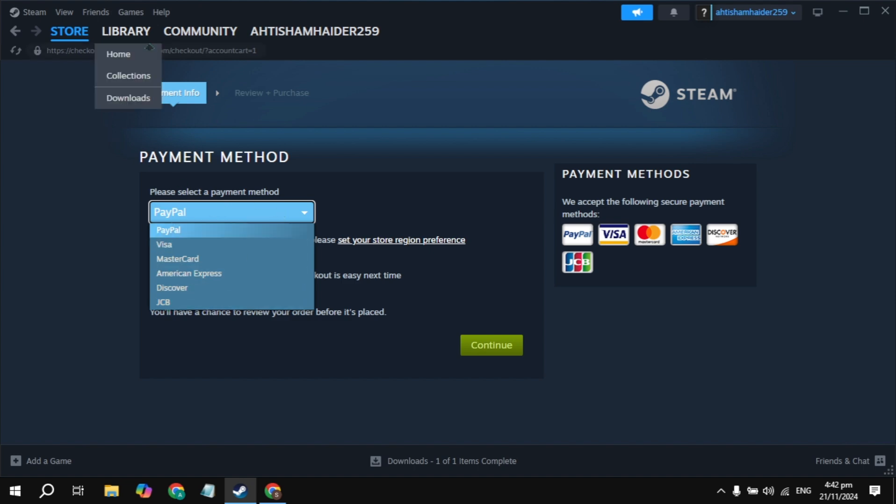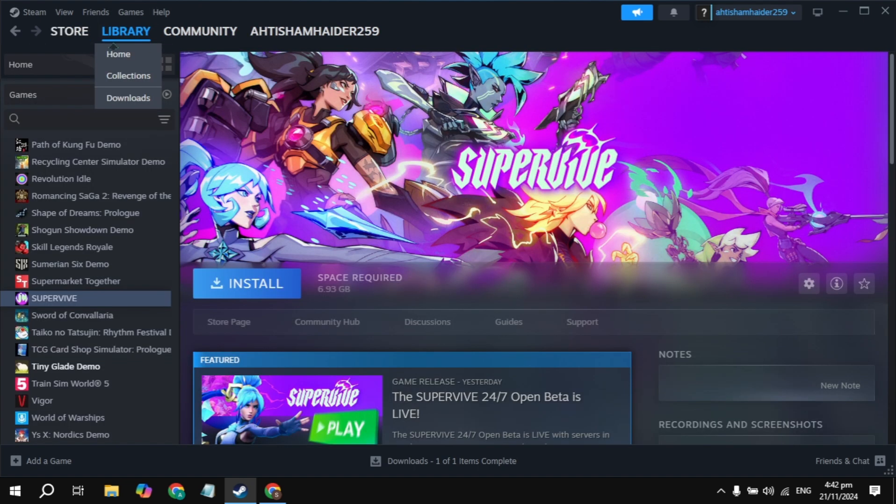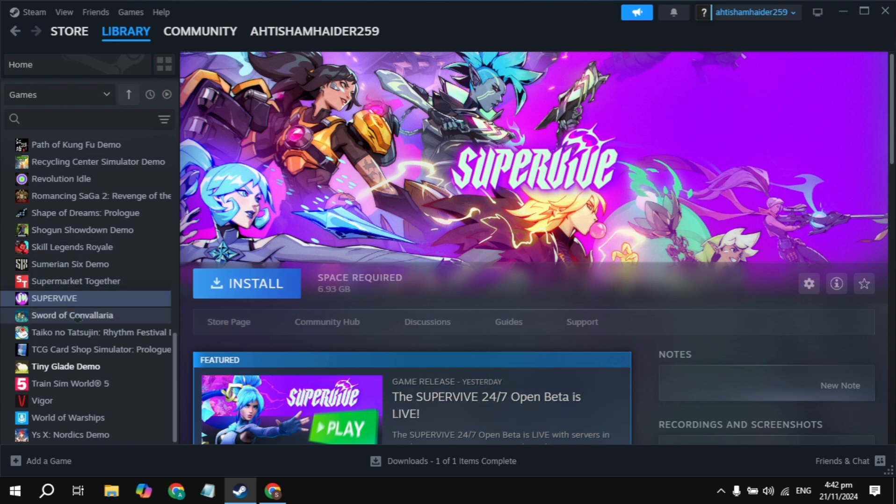Just go to the library of Steam, and on the left-hand side, find the Luma Island game. Then click on install, and that's how you can download and install this game.